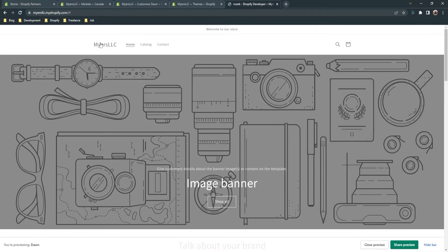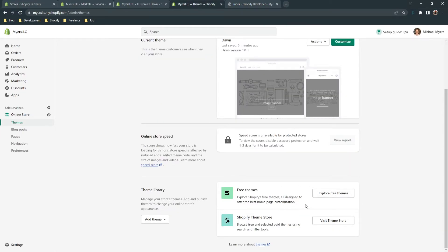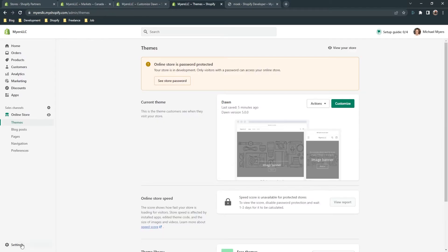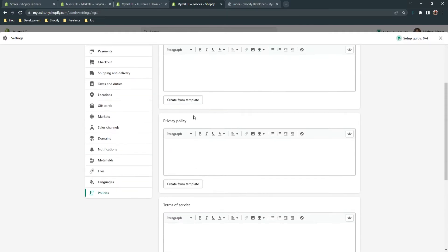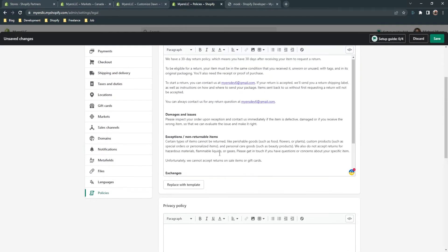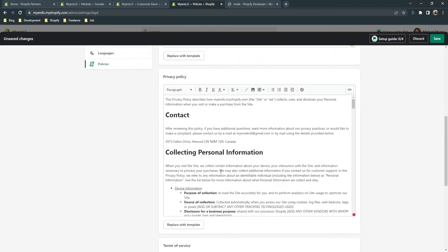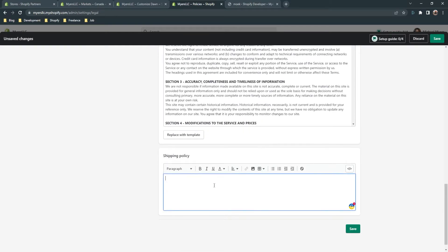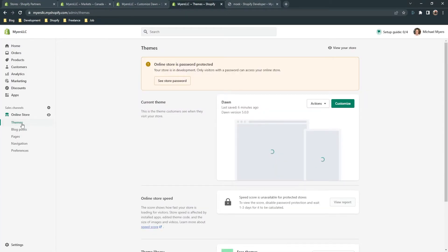That's how you add more languages to your store. It's easier when you have themes from Shopify. The next step is to go to 'Settings' and then 'Policies.' You can create a refund policy, privacy policy, terms of service, and shipping policy. Click 'Create from template' and the policy is created — all you need to do is edit it for your needs. Privacy policy and terms of service work the same way.